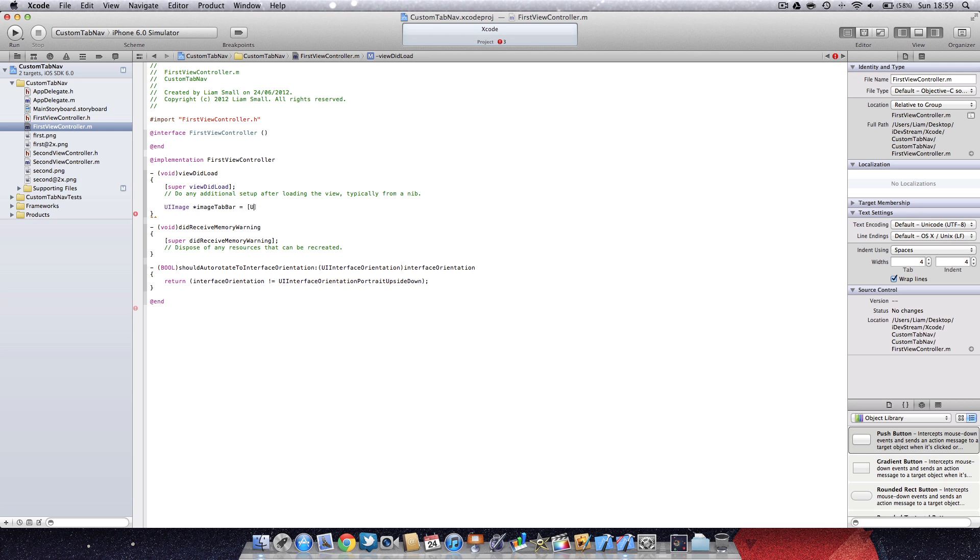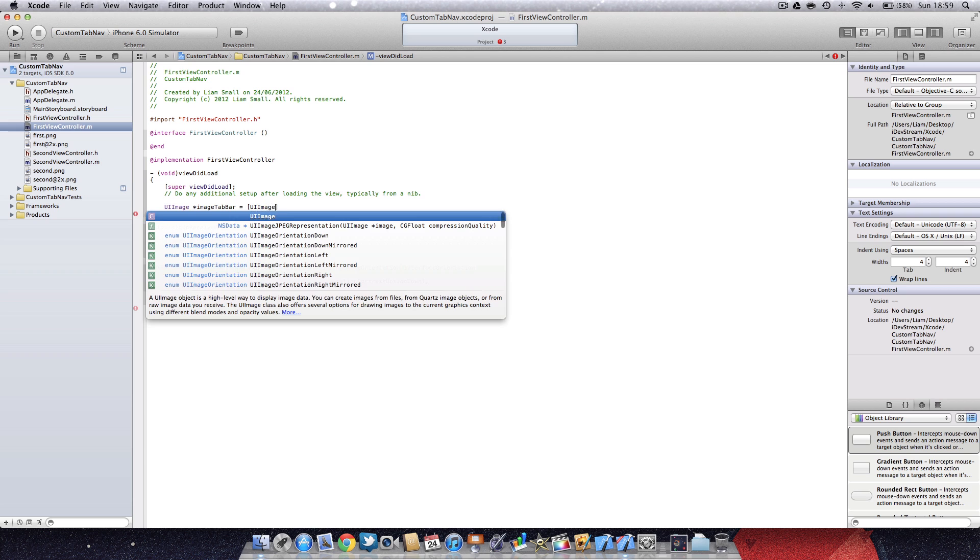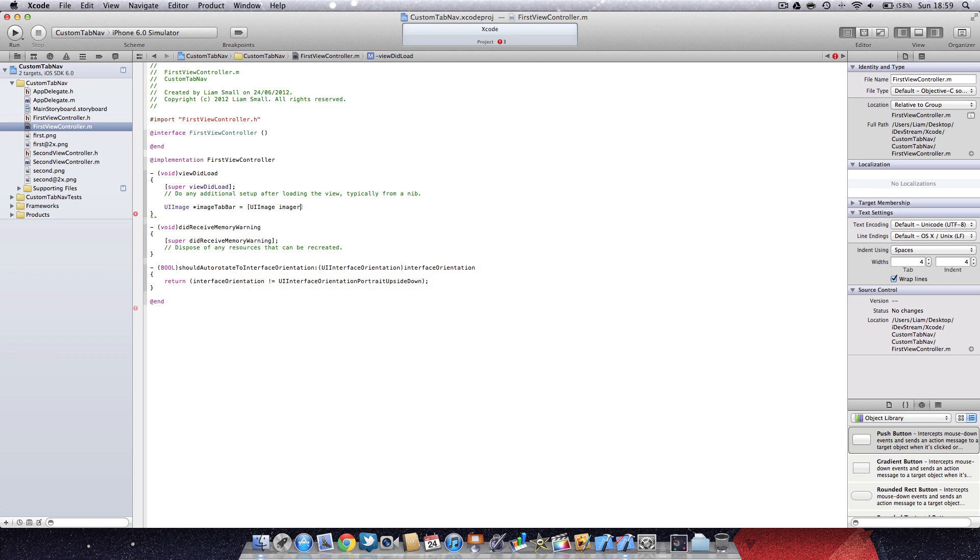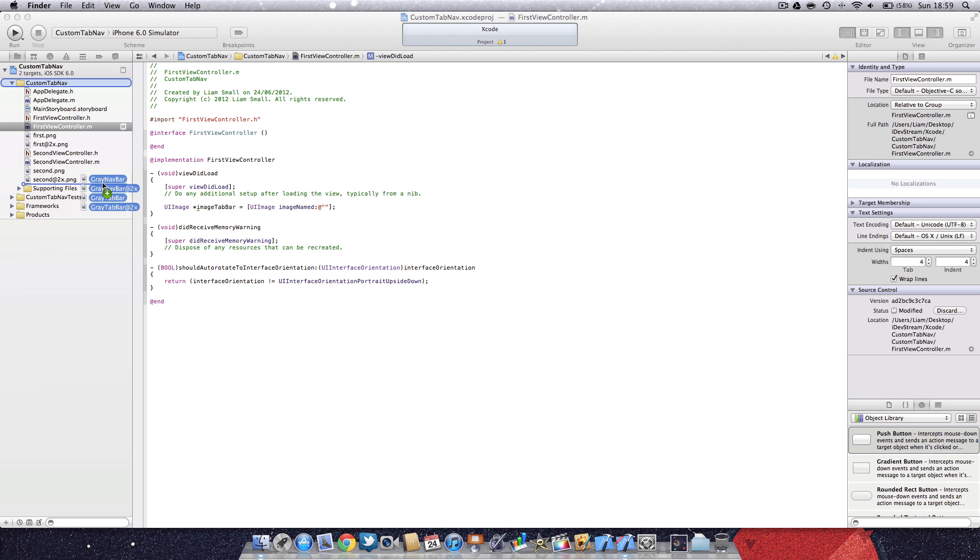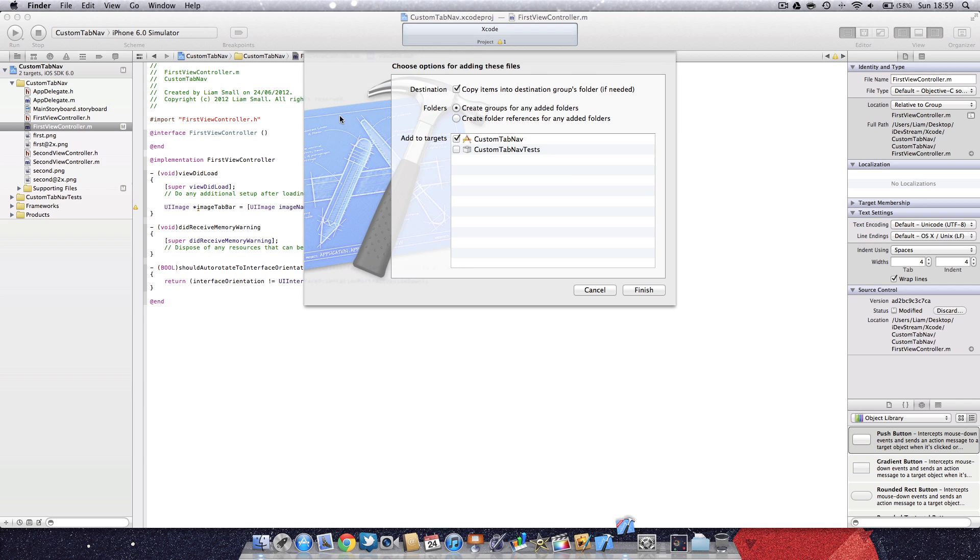We're going to go UIImage, call it imageTabBar, and then say it's UIImage imageNamed at quotation marks bracket semicolon. I've already got two images which I'll put in the YouTube description.